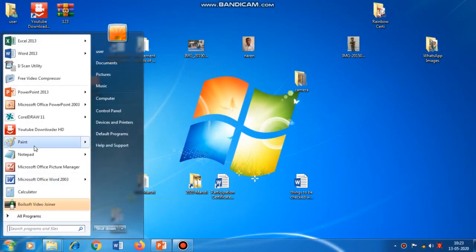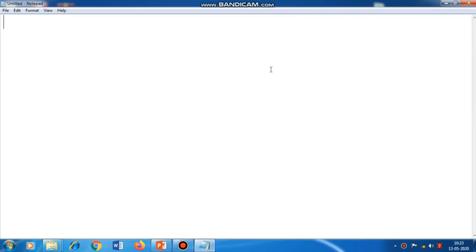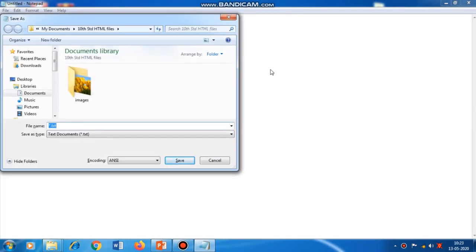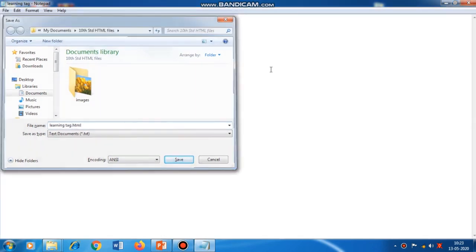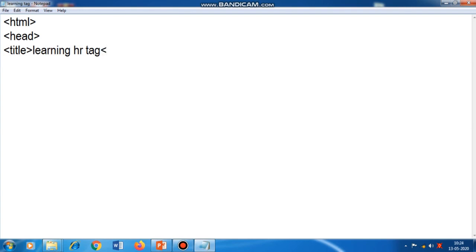First we will open Notepad and create a file. The name of the file will be 'learning HR tag dot HTML'. The common things: HTML, head, title — we will keep the same as the name of the web page: 'learning HR tag'. Then slash title, slash head. Now we come to the body section where we are going to make use of the HR tag.